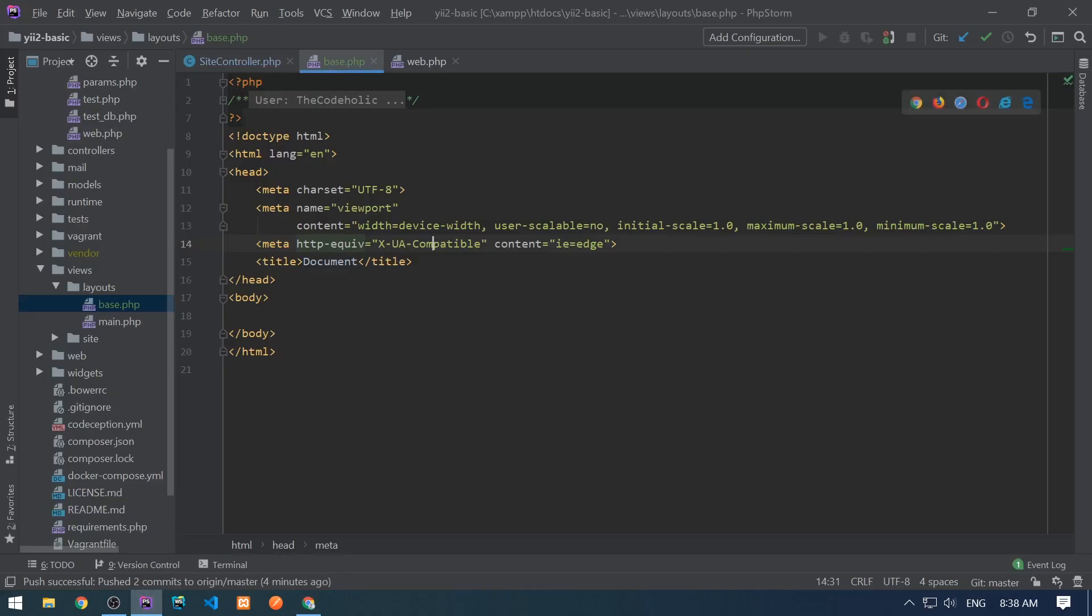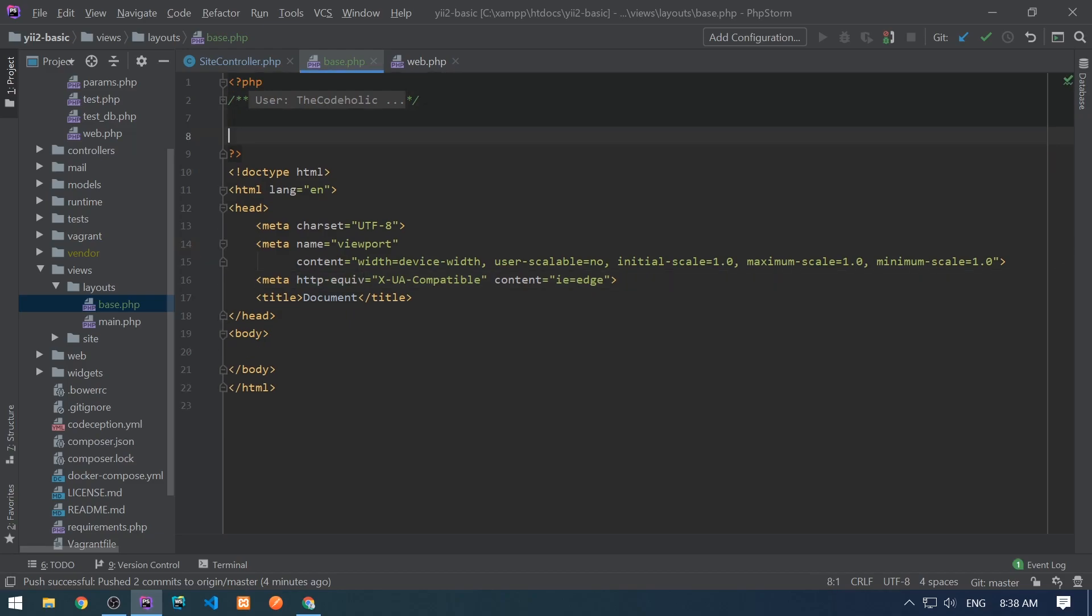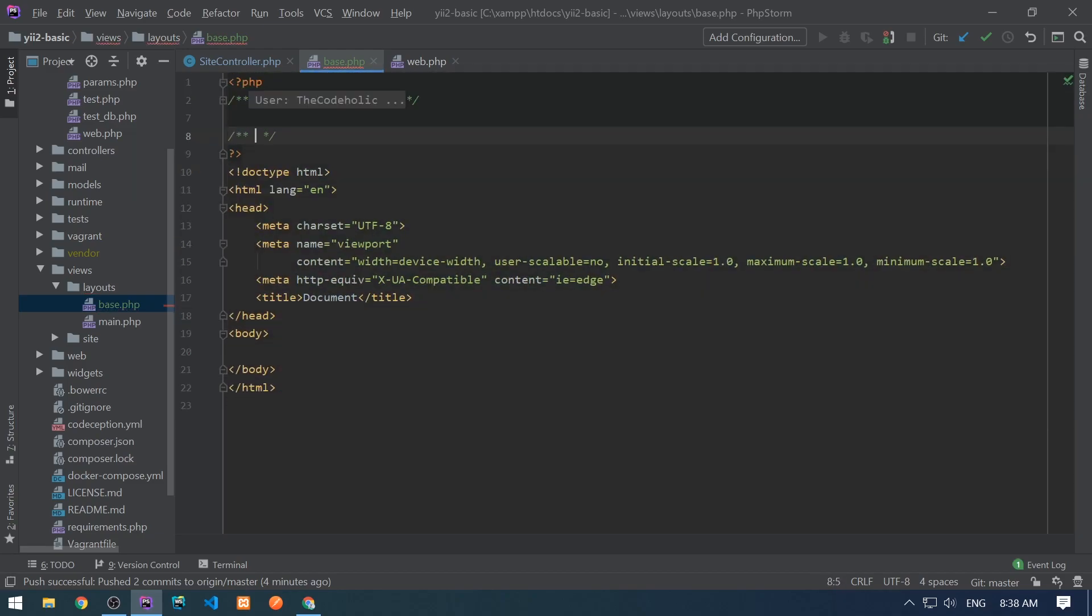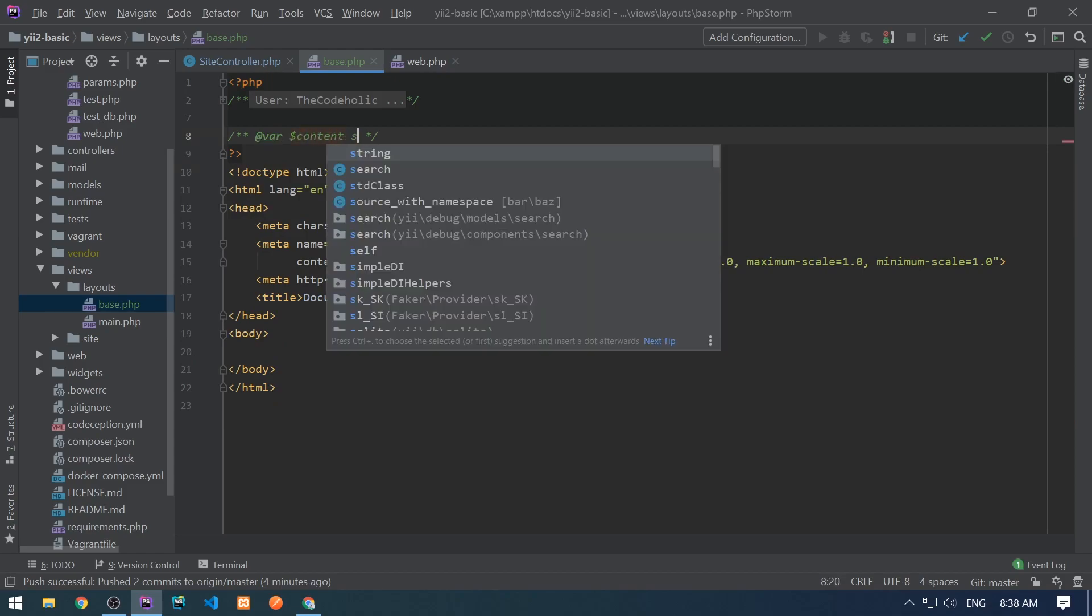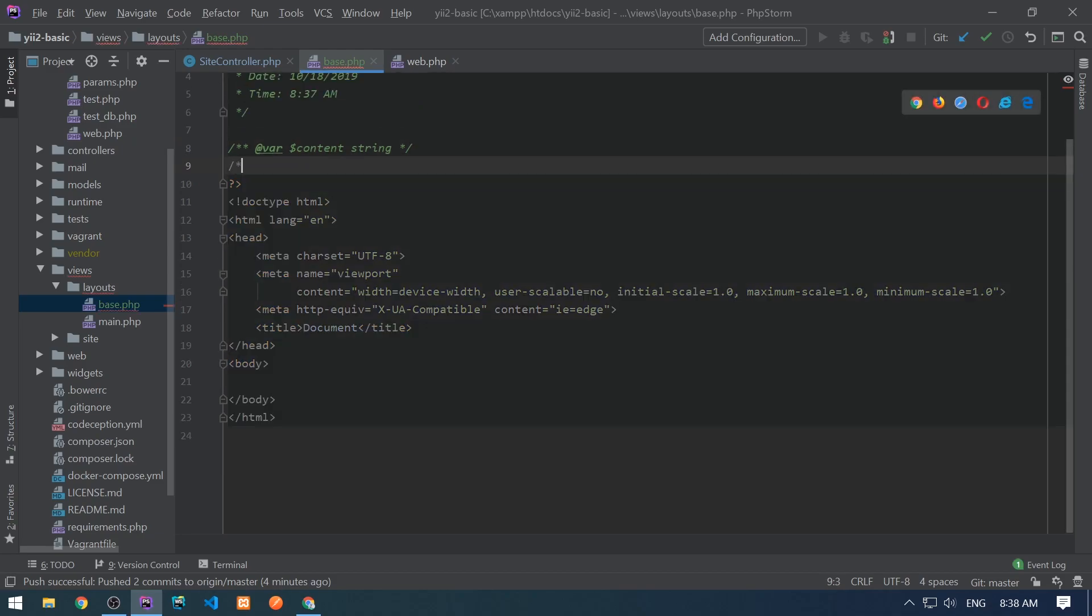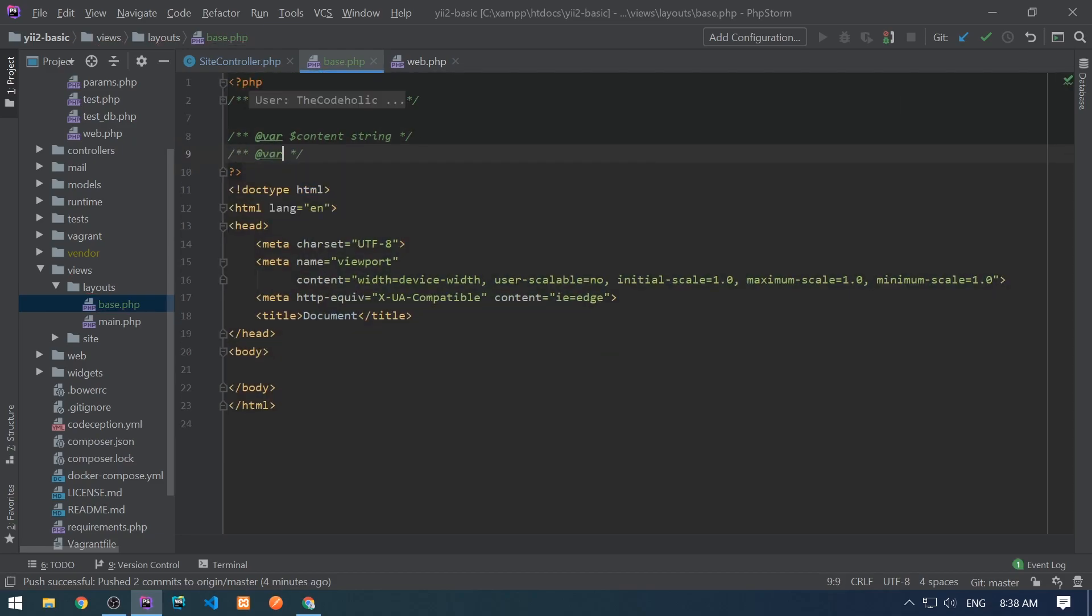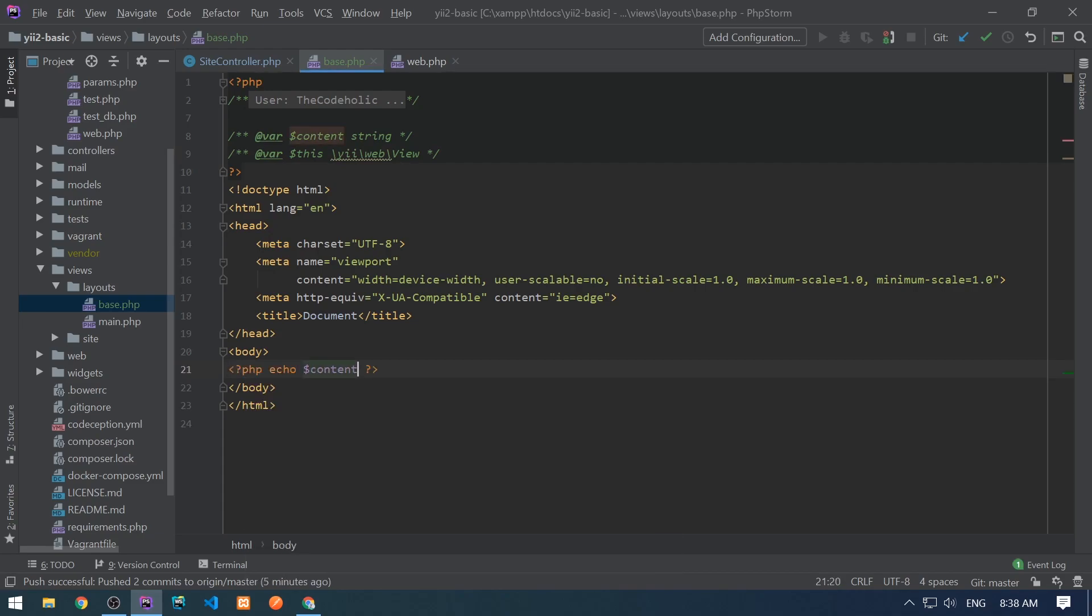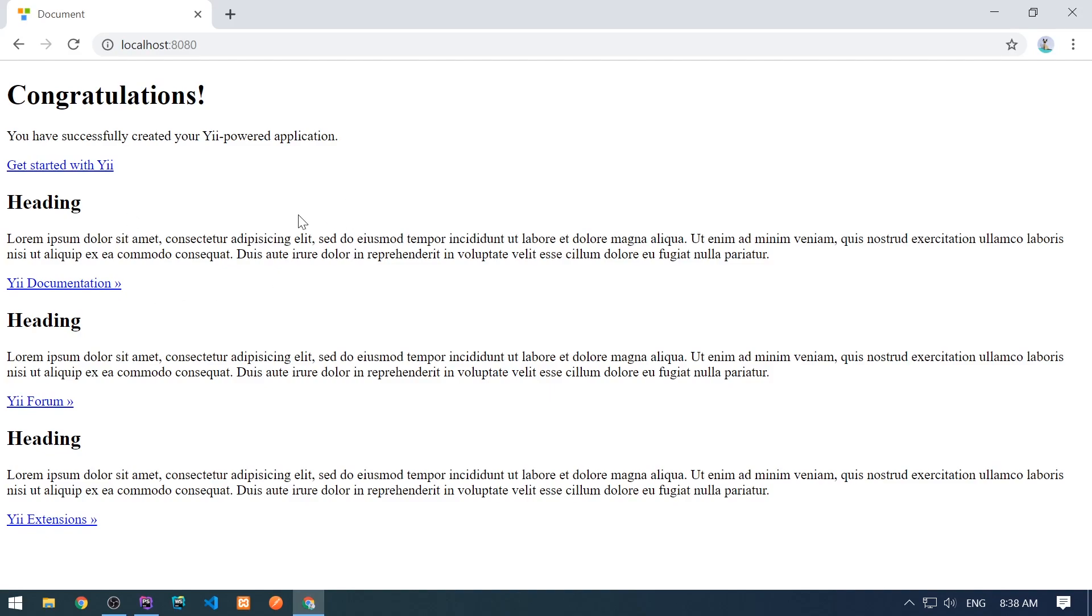The layout gets basically two variables in it. Let me describe these variables right here. One variable is content, which is a string, and which is the page content. And the second variable is this variable, which is instance of Yii\base\View. So we have access on these variables. Now, if I want to output the content, which is a string, this is how my page looks like. So it outputs the content.